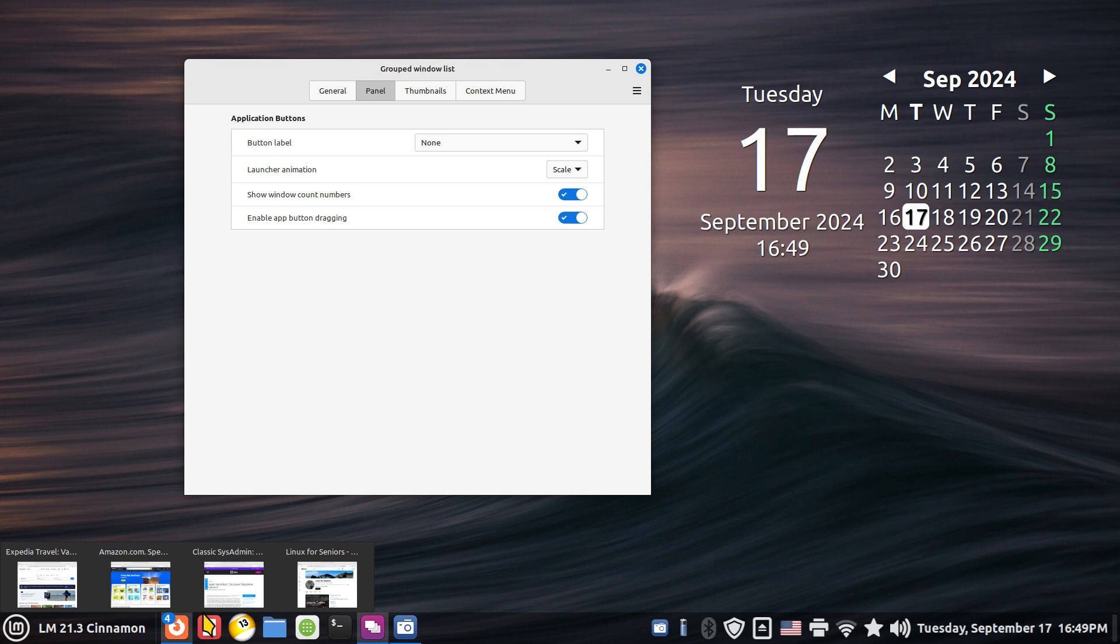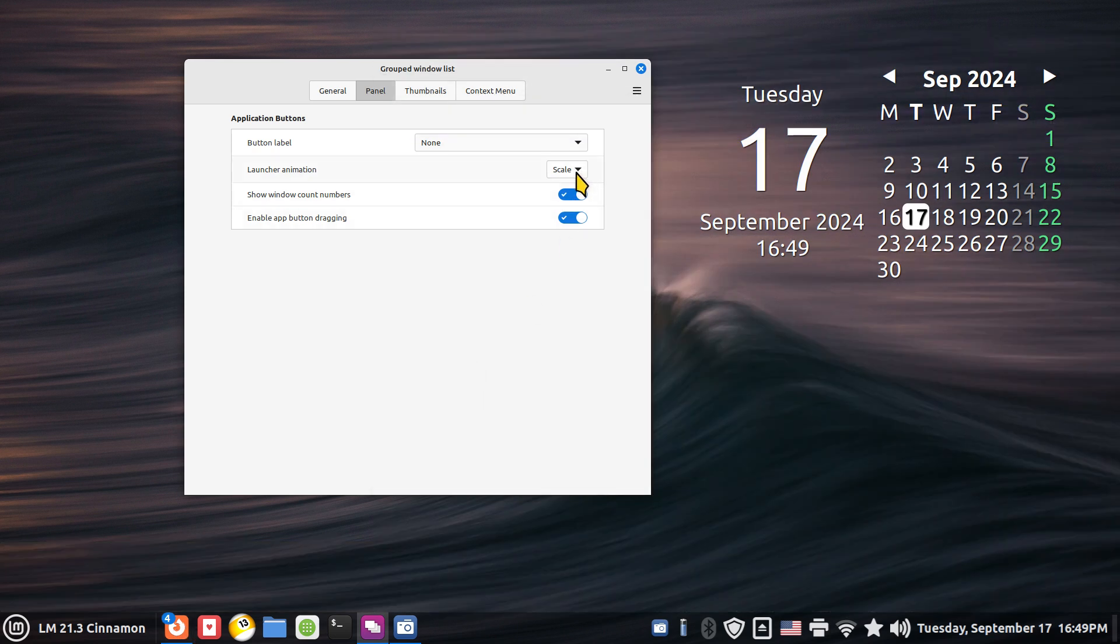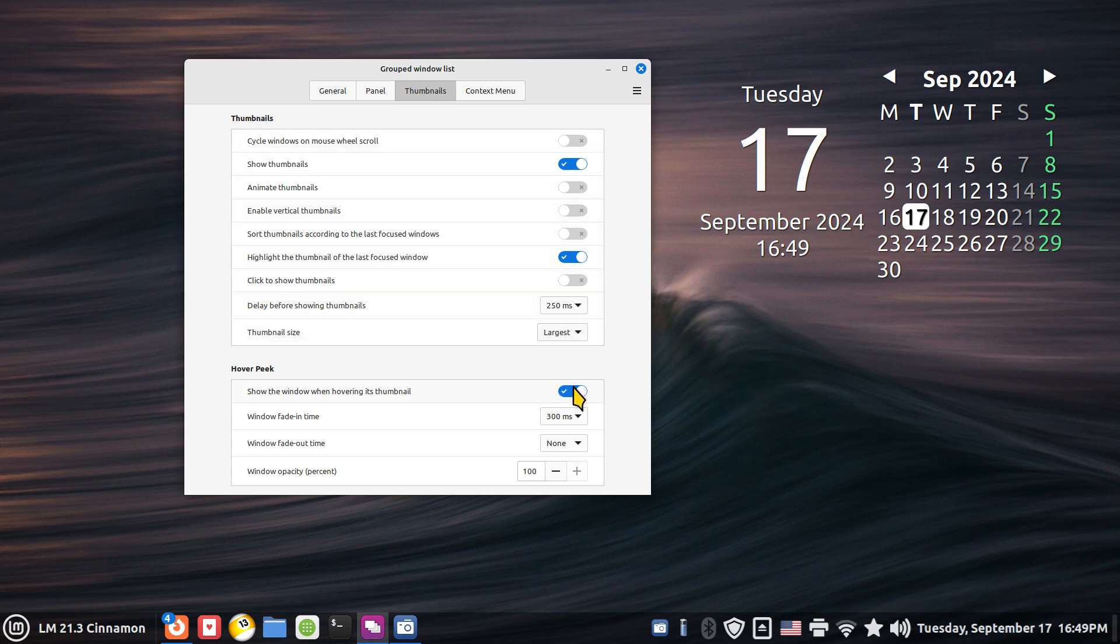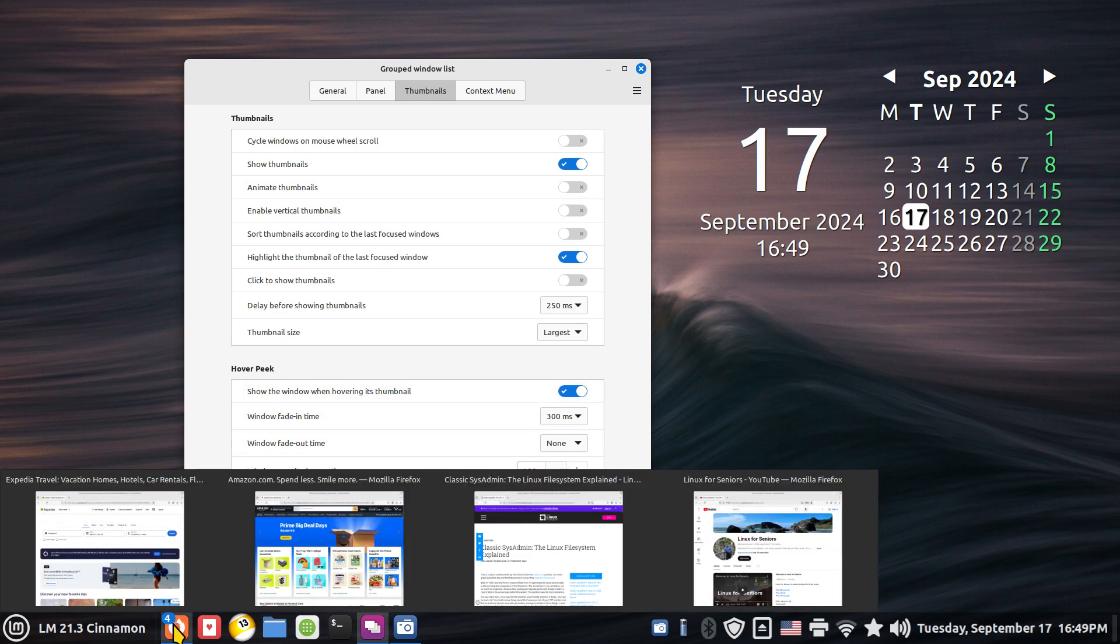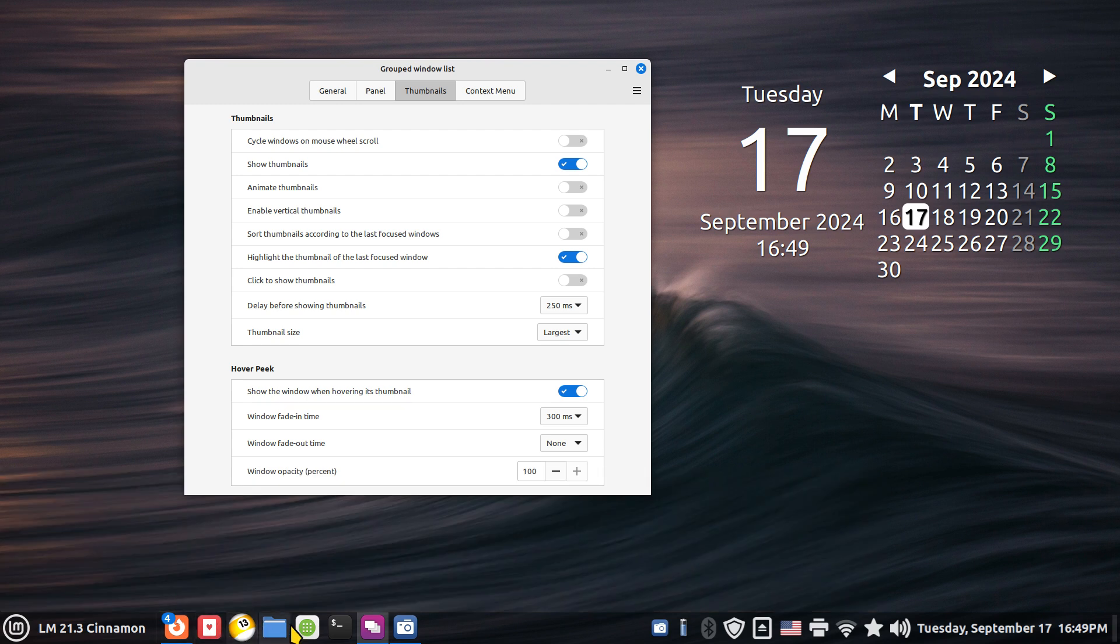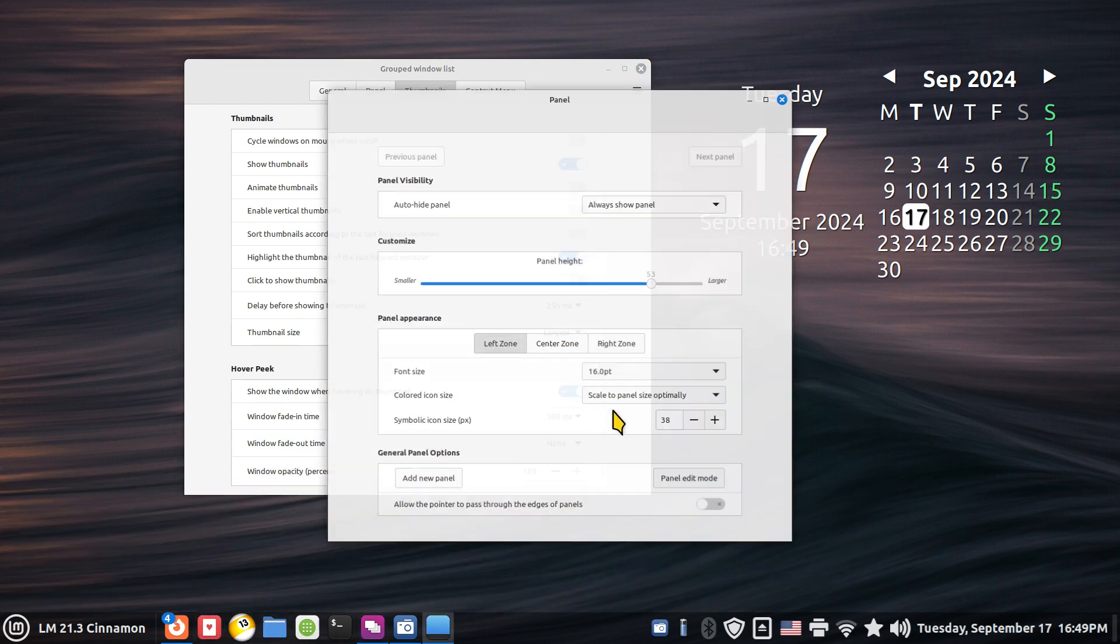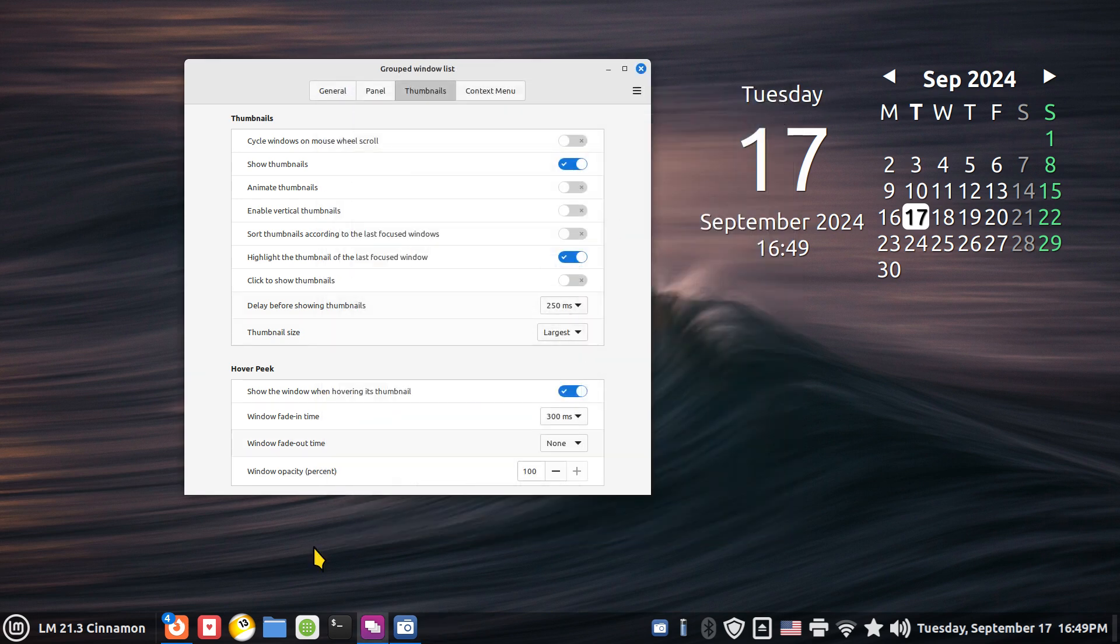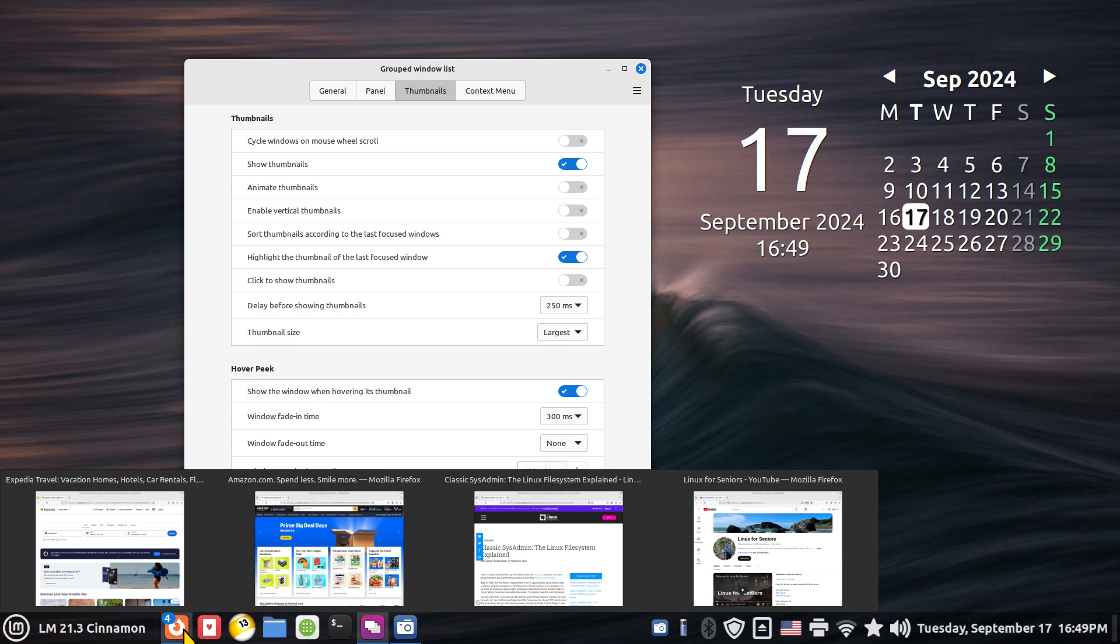So now I'm going to show you how to increase the size of these thumbnails. It's done under grouped windows list. And I'm going to change the thumbnail size to largest. This again is for the web browser. It doesn't change these icons. That's done with this setting over here. And I have a different video for that. I'm talking about these thumbnails of the open windows for the web browser.